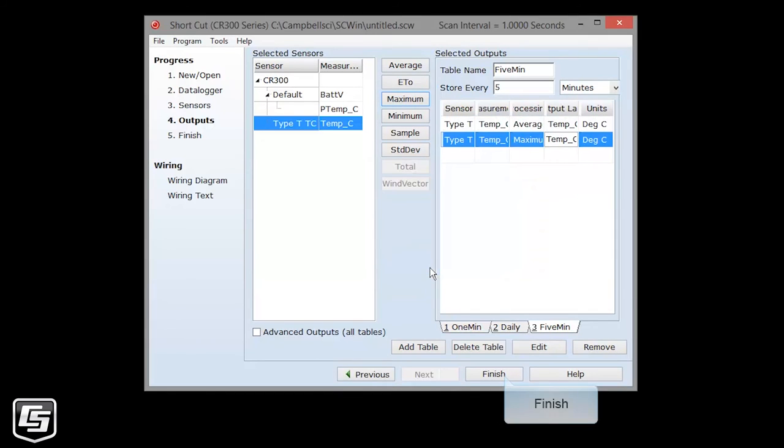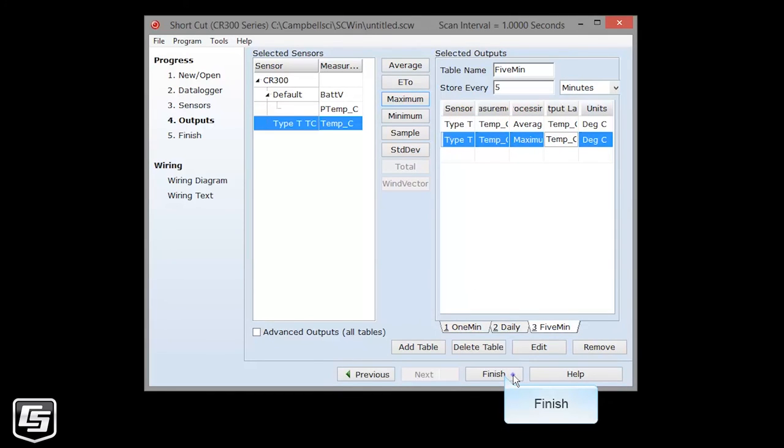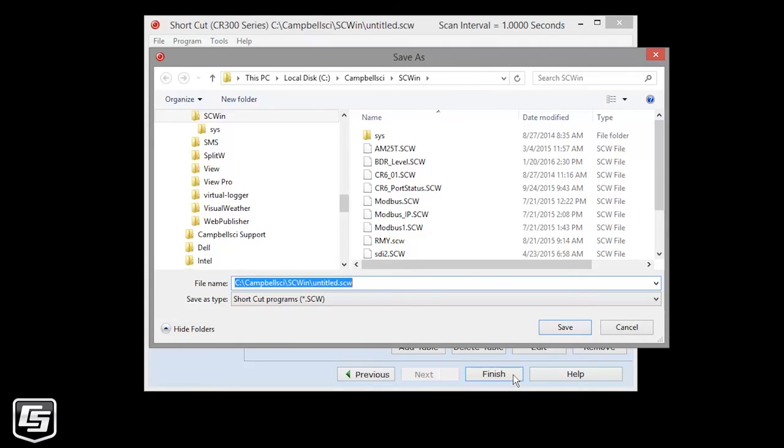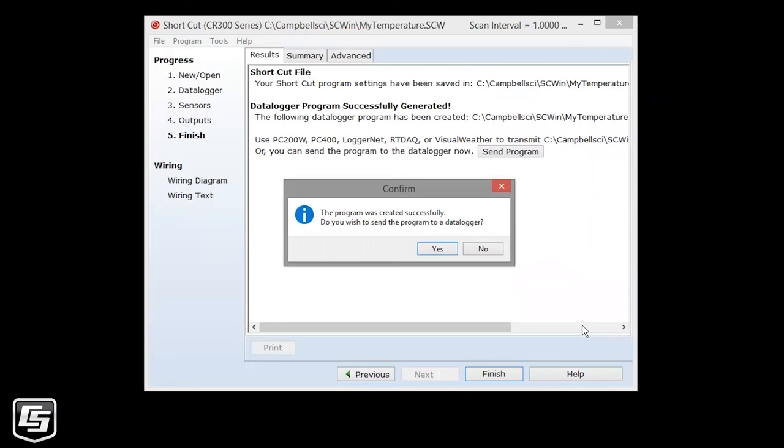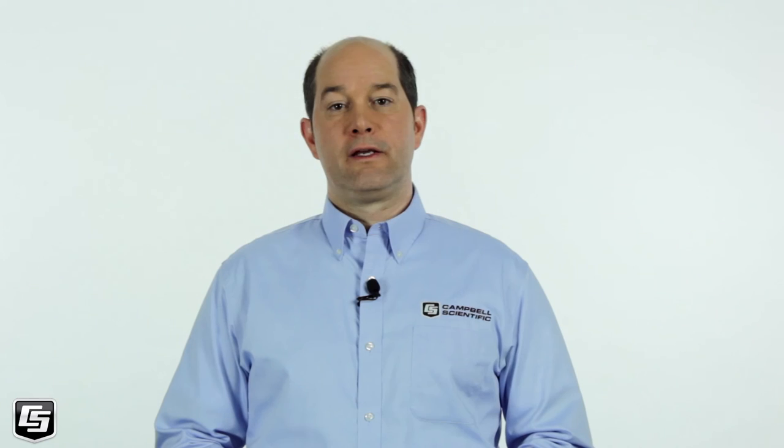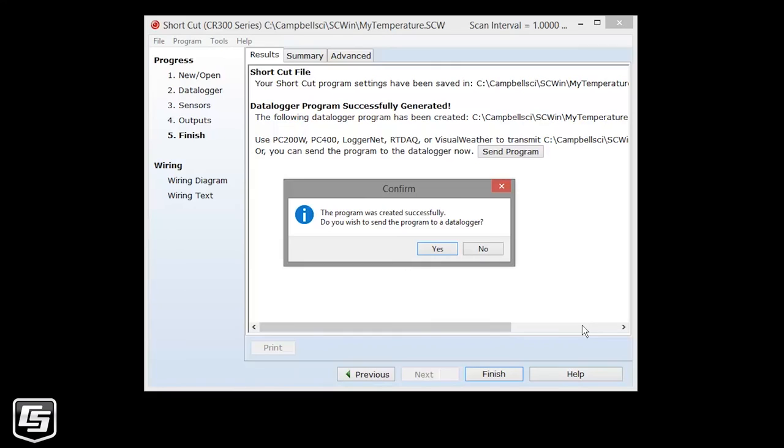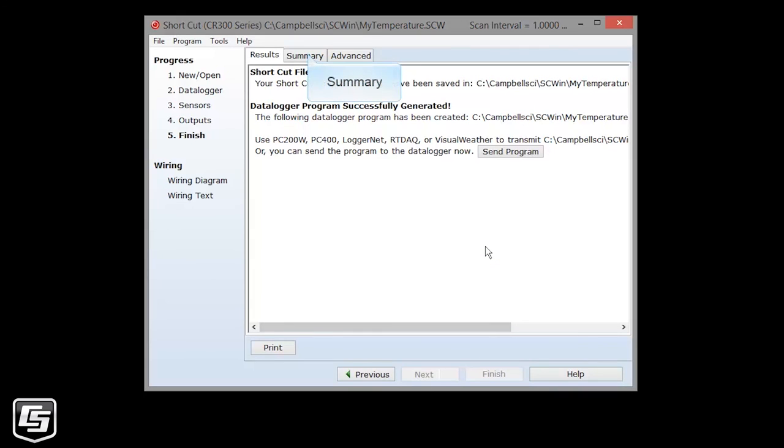When you're done configuring the output, click Finish and save your program. The program is checked for any errors or warnings. And if you've established communications to the data logger, you can send the program now. It is a good habit to collect the data in your CR300 before sending a new program. We can do that through the Connect screen where we'll also send the program. We'll select No and send the program later.